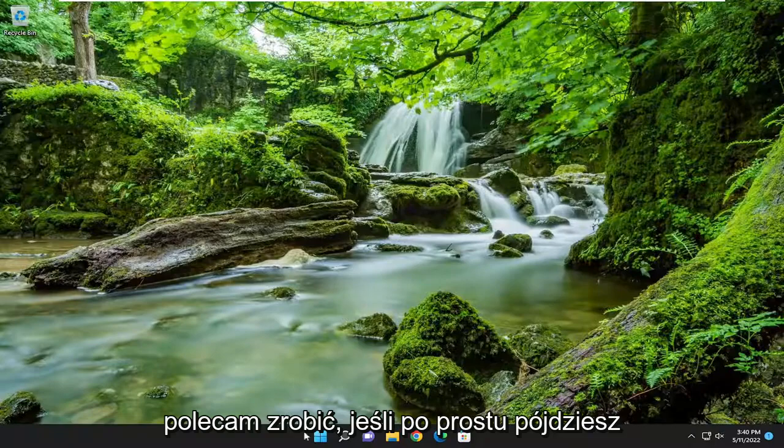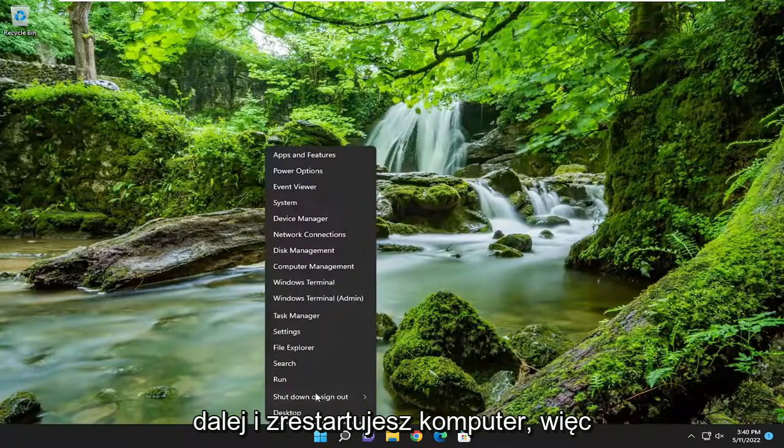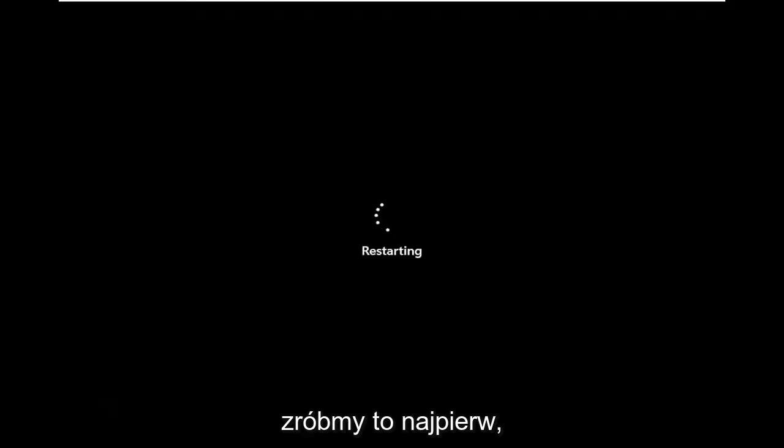So the first thing I'd recommend doing would be just actually go ahead and restart your computer. So let's go ahead and actually do that first.